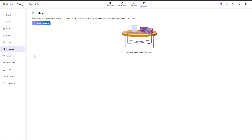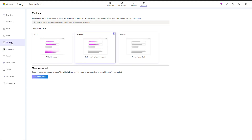To mask the content that Clarity receives from your website, you can leverage our masking options. Navigate to Clarity Settings and select Masking. From there, you can choose from our presets or customize specific HTML elements.